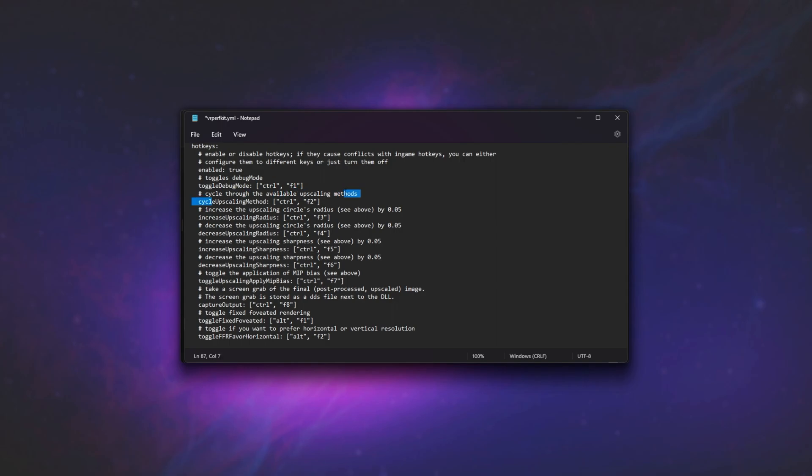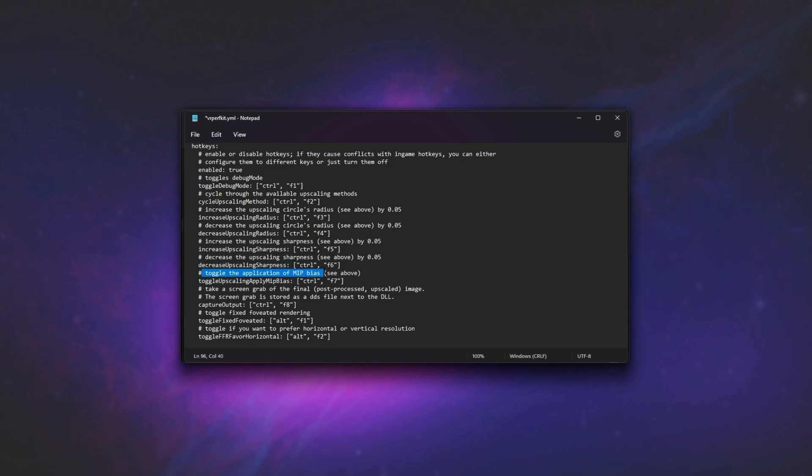increase the upscaling circle radius, which we touched on earlier, or decrease it, increase the upscaling sharpness, or decrease it, toggle the application MIP bias, which I didn't cover, and more importantly, take a screen grab of the final post-processed upscaled image if you'd like to compare them later.